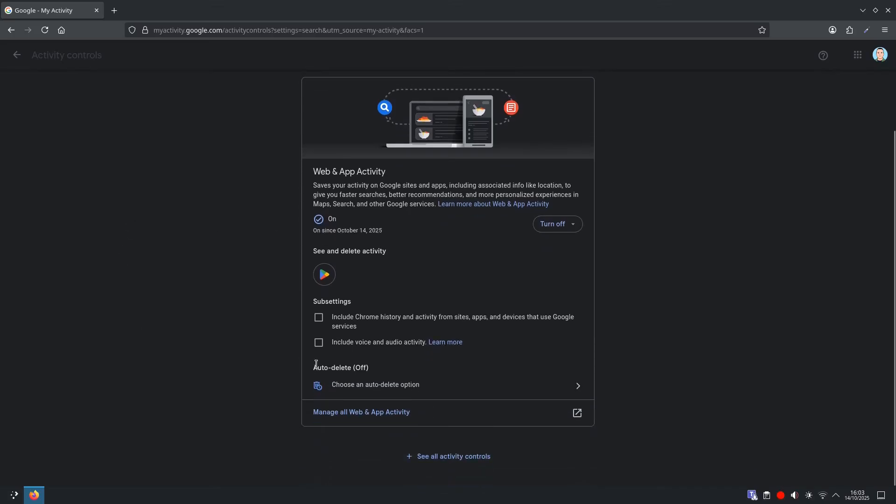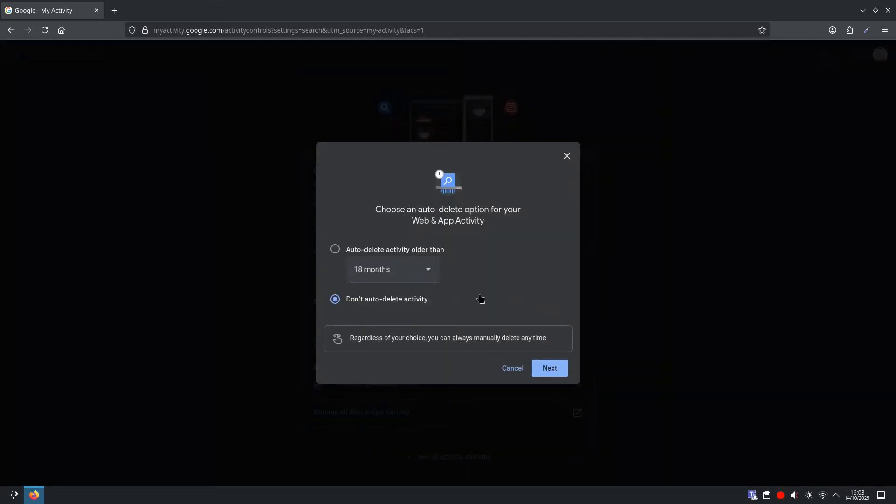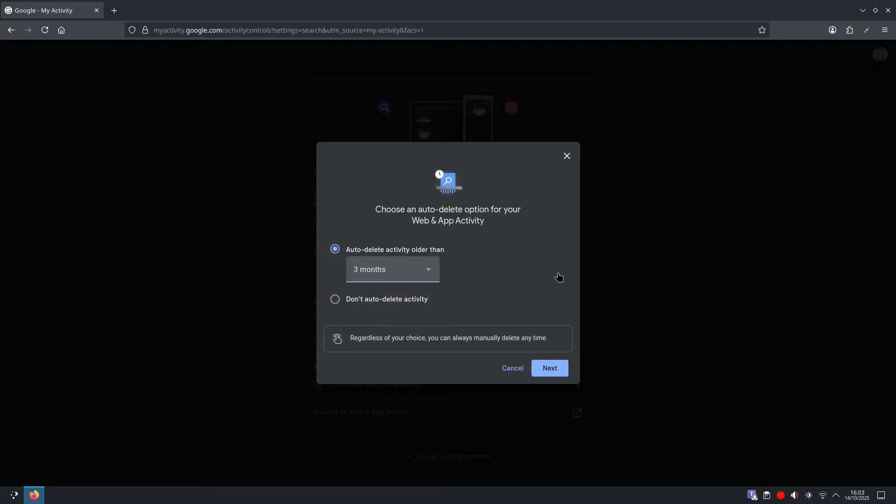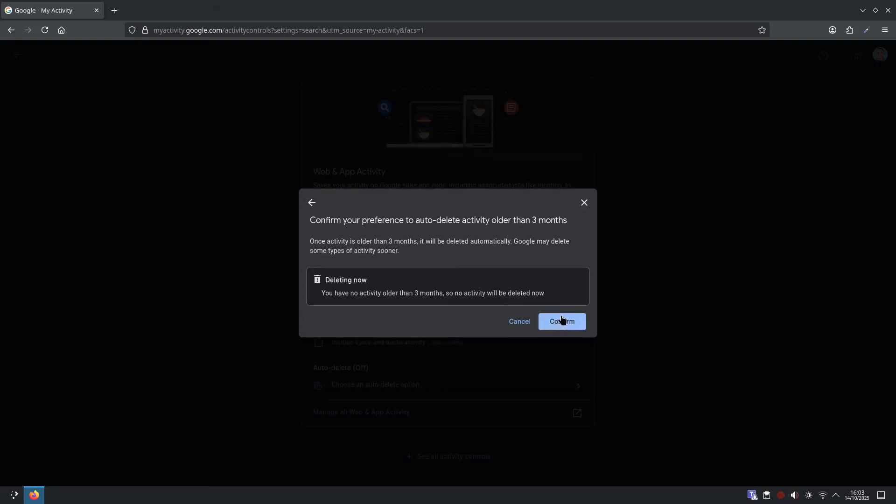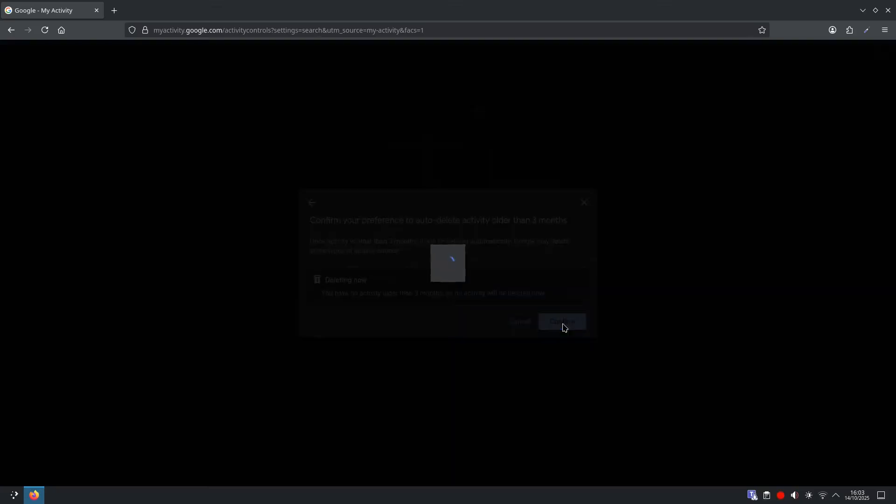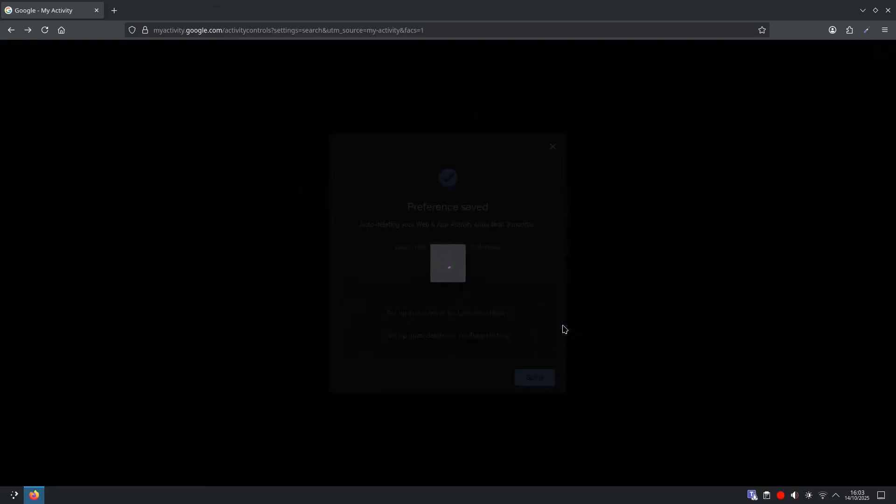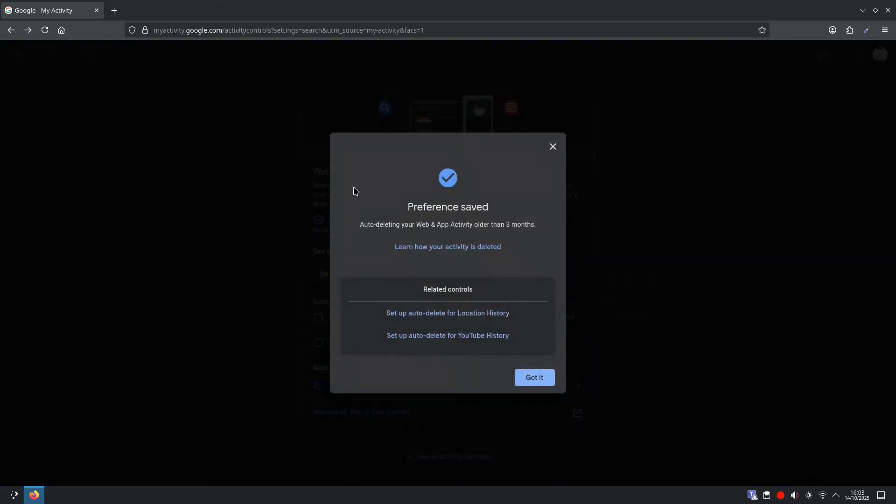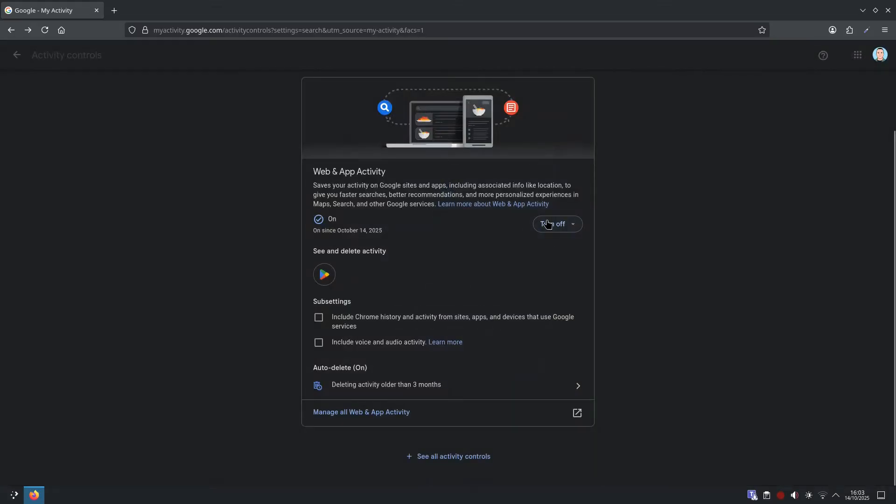So we'll scroll down here, and you'll see auto-delete, choose an auto-delete option, and auto-delete activity older than, I am going to select three months. And then you want to click next, confirm, and got it.